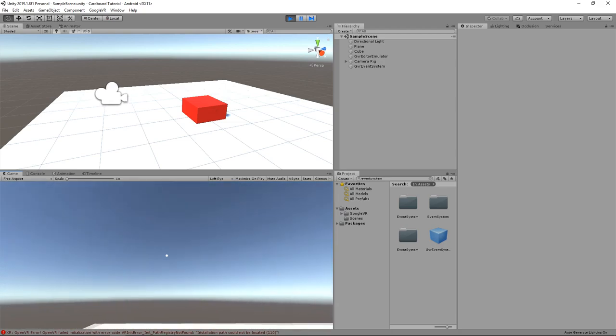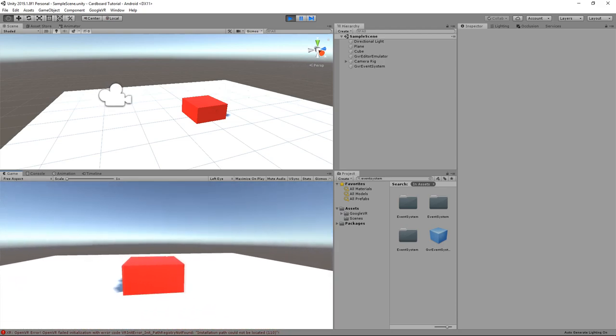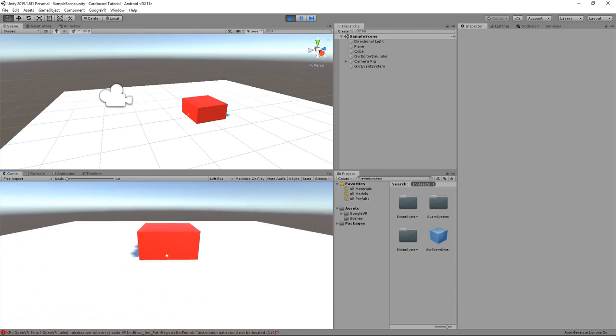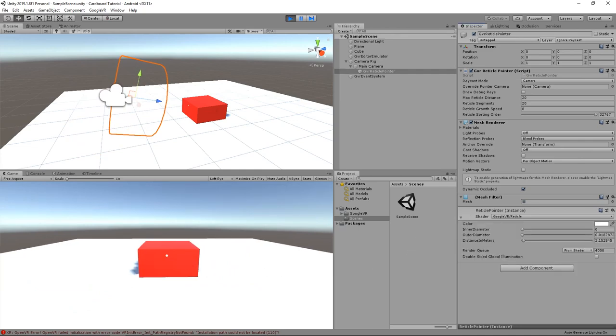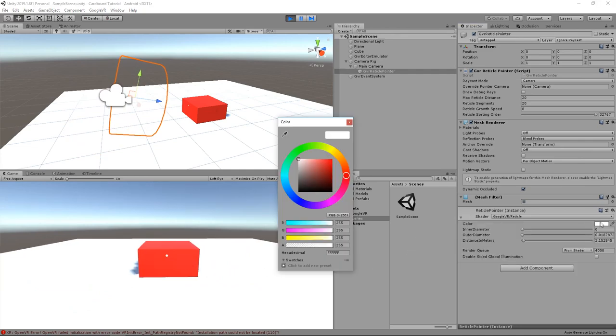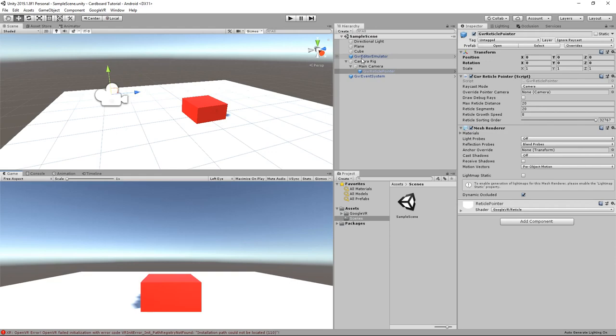Now, if I press play, you can see that a white point has appeared in the middle of the screen. We can even change the color of the point by clicking on the reticle pointer game object and changing the color of the reticle pointer material to, let's say, black here.